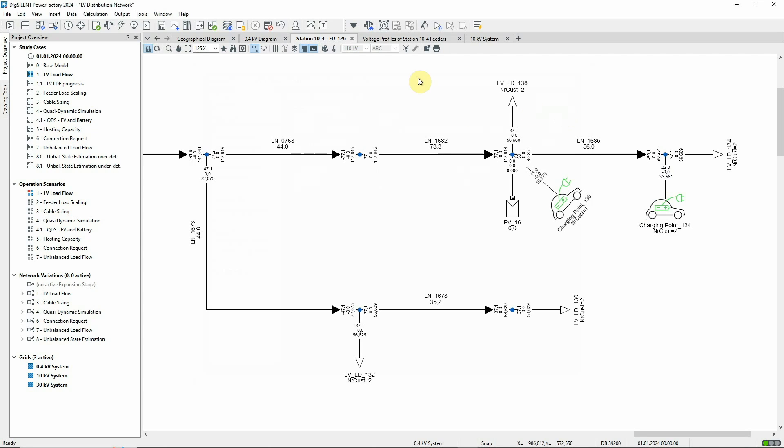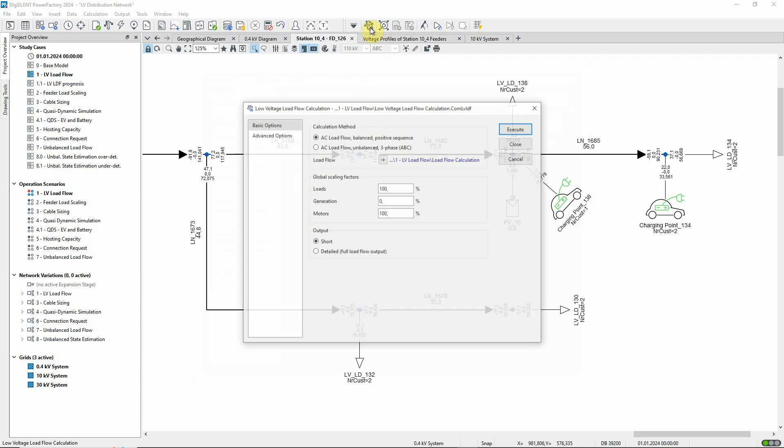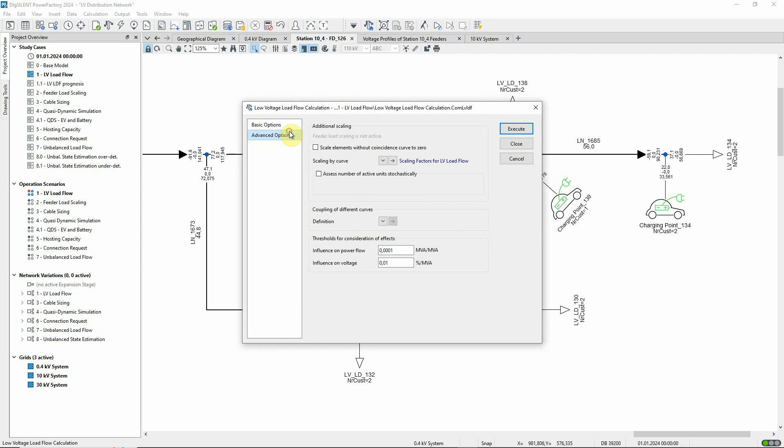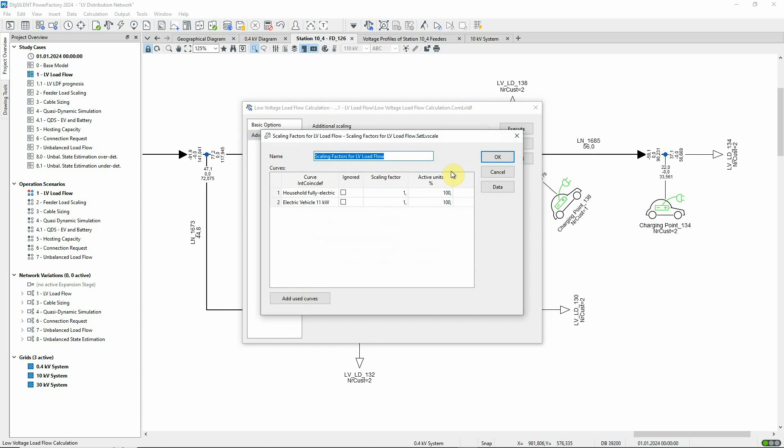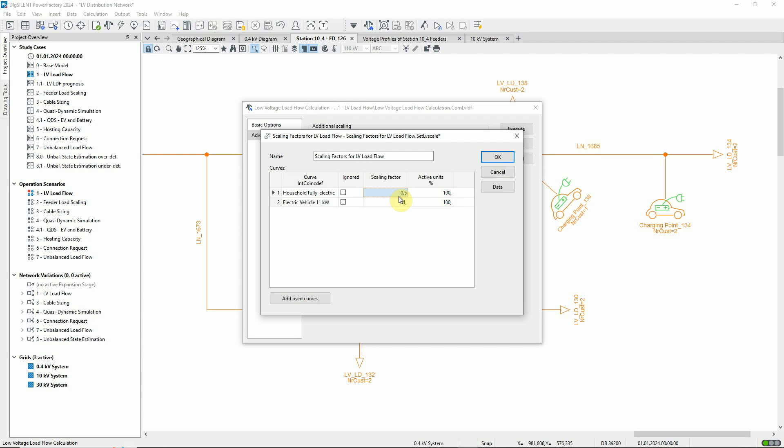Returning to the command dialog, we'll look again at the scaling factors table. Let's set the scaling factor for the household loads back to 0.5. It should be noted that these values are operational data and so will be stored in the operation scenario if one is active. This means that combinations of scaling factors for different coincidence curves can be quickly reconfigured by using sets of operation scenarios.